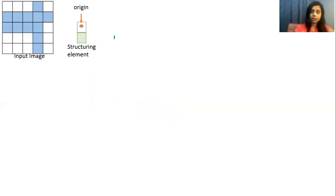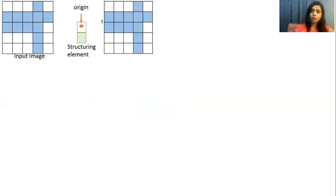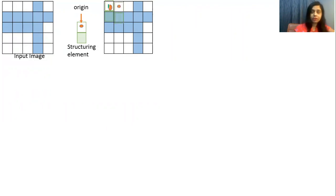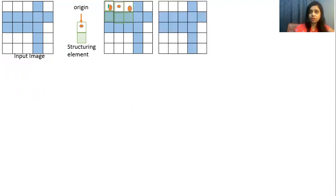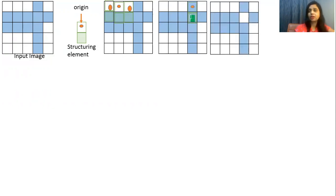Erosion operation means whenever there is an overlapping we have to remove the pixel. Here there is no overlapping because no blue color is there below the origin, so no change. Again next position, no change. Again next position, no change. Now at the next position there is overlapping between the blue color and the origin, so we have to remove this blue pixel from the image.